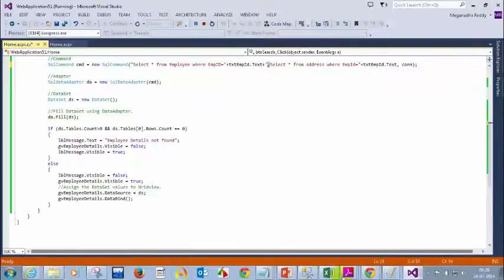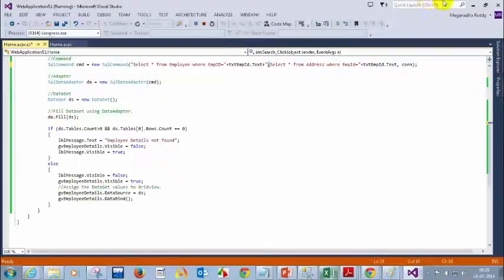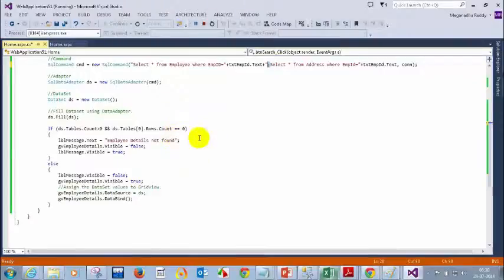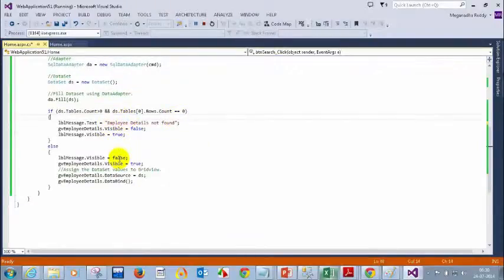After a brief power interruption, resuming: we've added the second query — SELECT * FROM Address WHERE employee_id equals the text box value. Now in the logic, if the tables have records, bind employee details to the employee grid view and address details to the address grid view. In the else condition, employee details are not found.